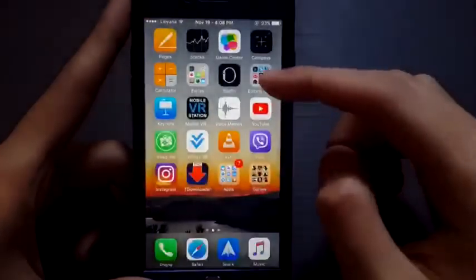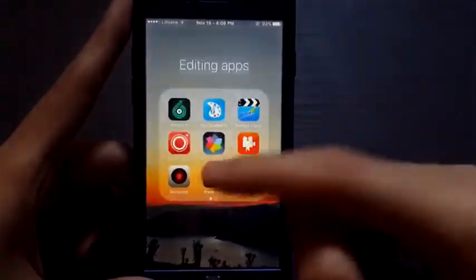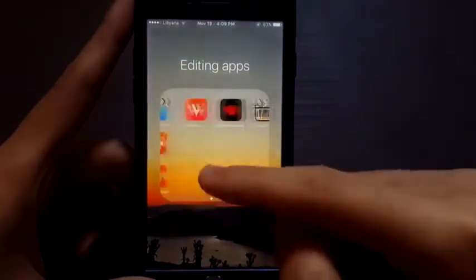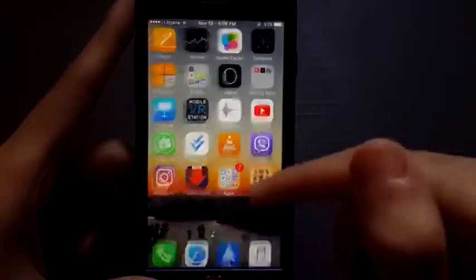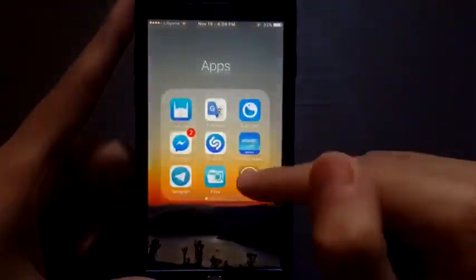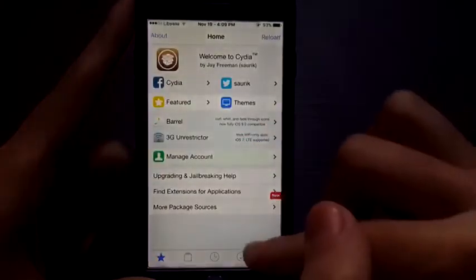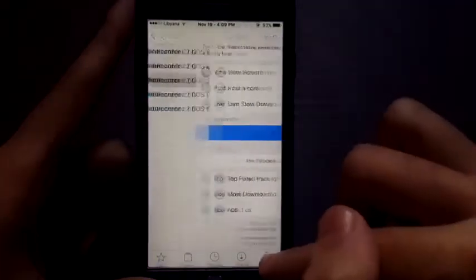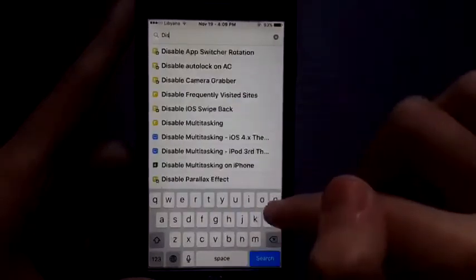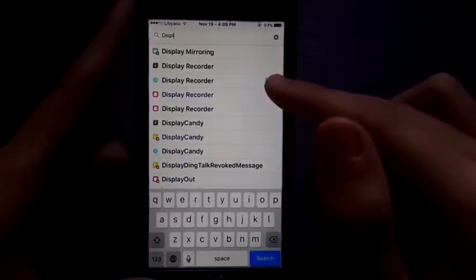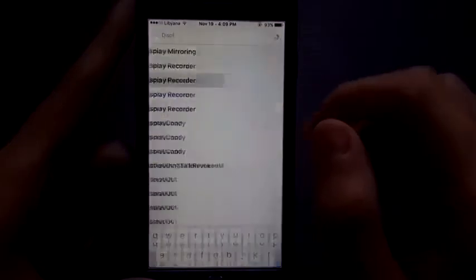For this you need two tweaks. First, this tweak which is called Recorder — an audio recorder tweak — so you need to be jailbroken obviously for this. Second, you need to go to the search and search for Display Recorder. What this tweak does is allow you to record your screen.